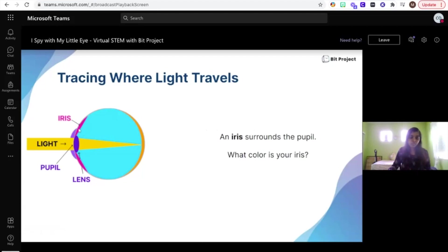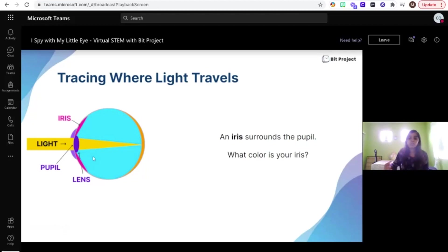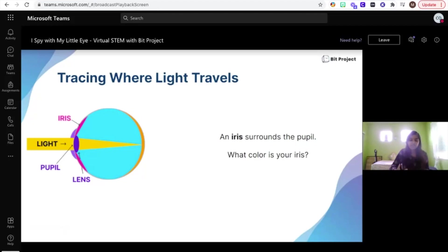Surrounding the pupil is another structure called the iris. The iris is probably one of the most identifiable parts of our eye. What color is your iris? Irises can come in many different colors, such as blue, brown — which is what most people have — and green.